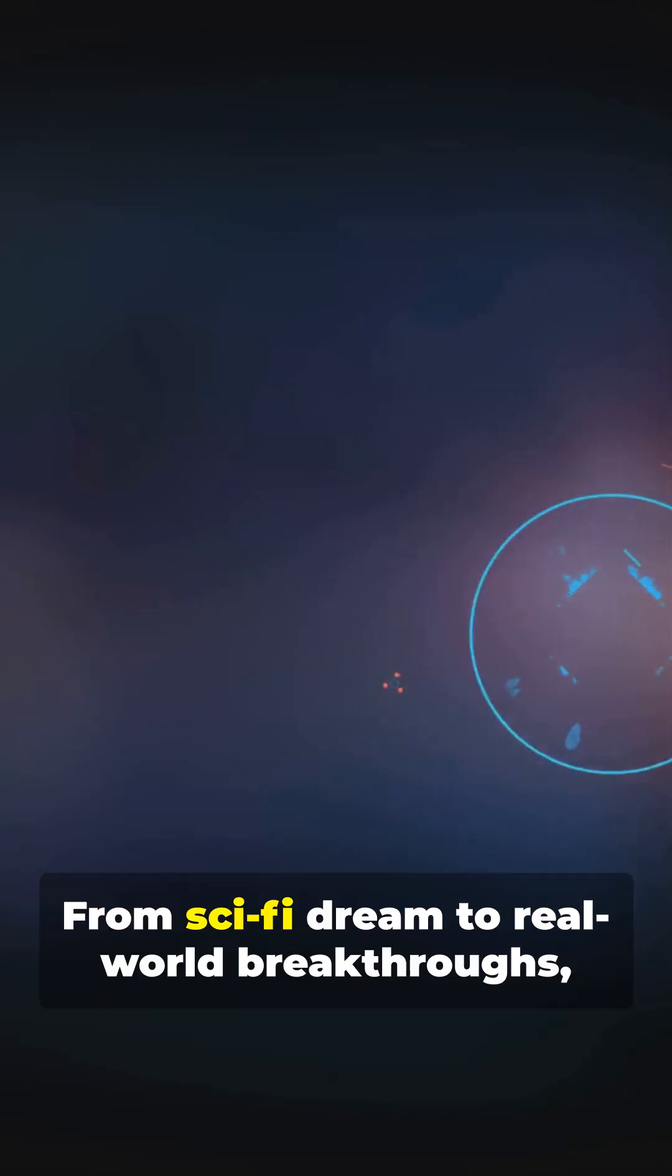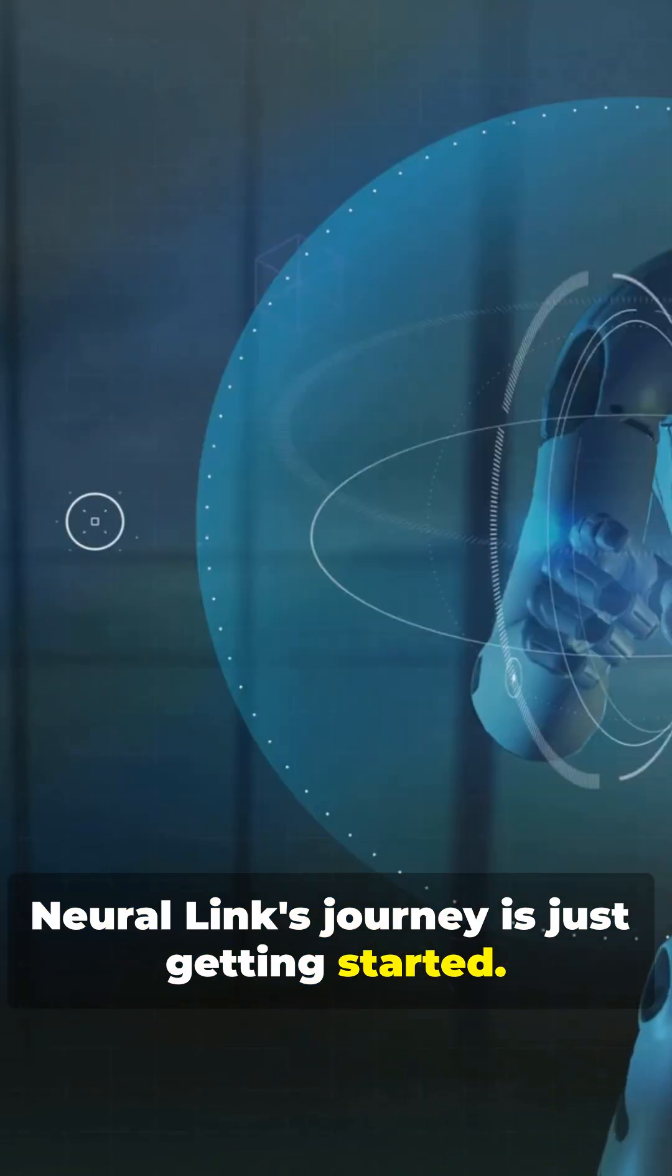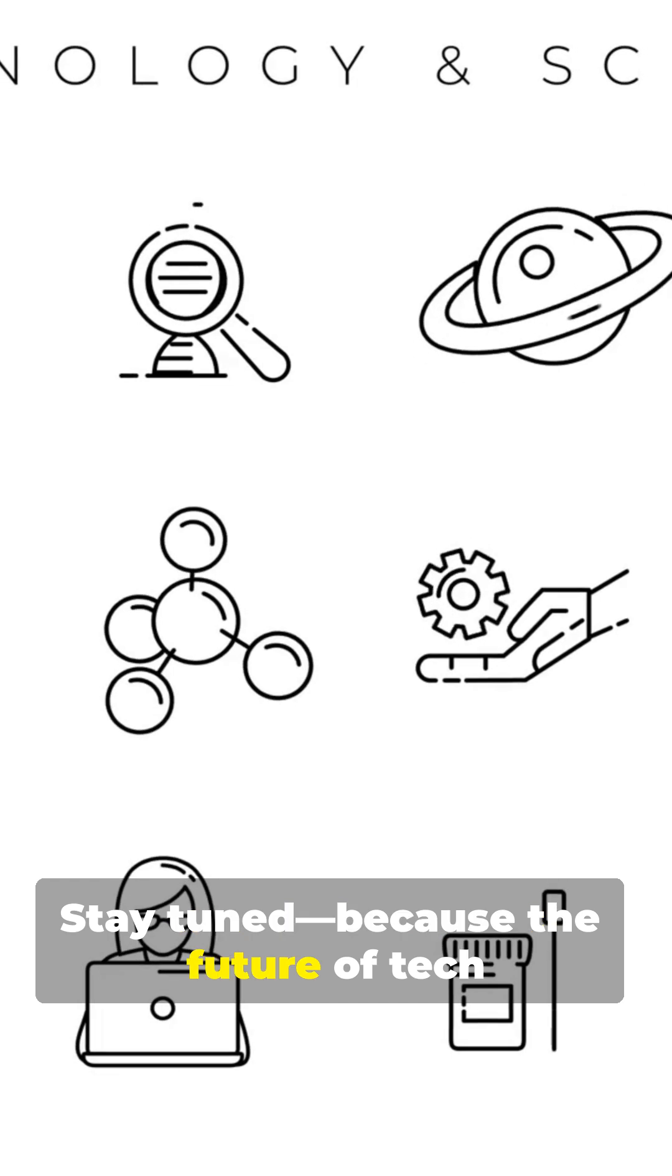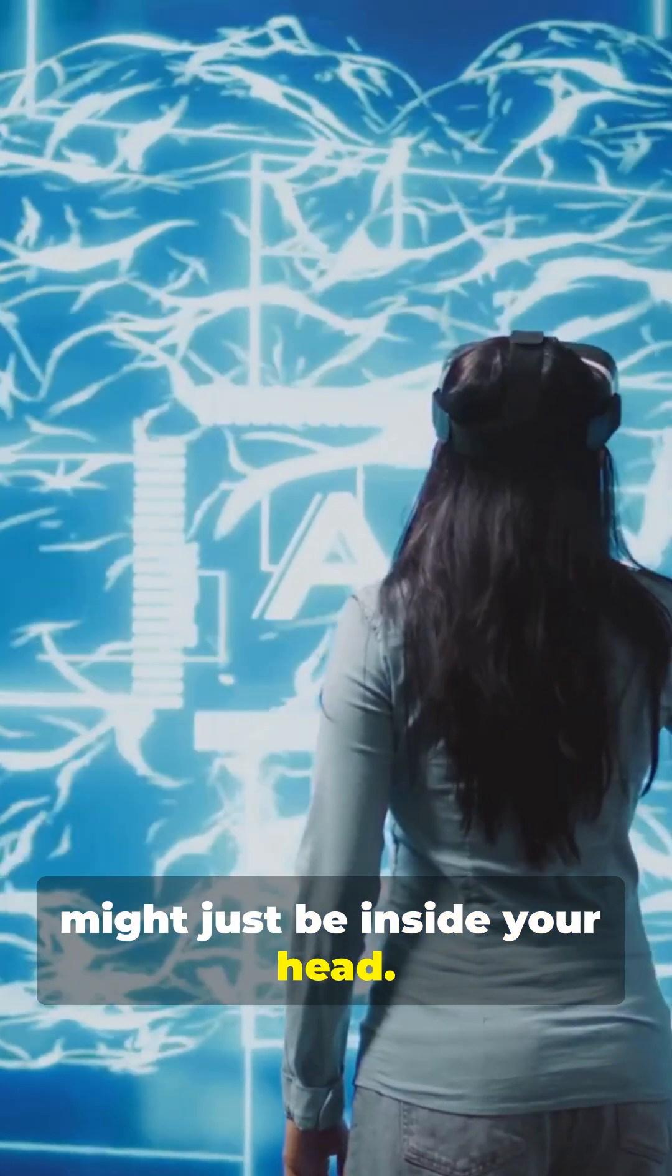From sci-fi dream to real-world breakthroughs, Neuralink's journey is just getting started. Stay tuned because the future of tech might just be inside your head.